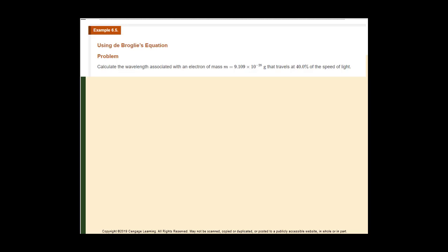Here's a sample problem for you to try. Calculate the wavelength associated with an electron having a mass of 9.109 times 10 to the negative 28th grams that travels at 40% of the speed of light. Remember, the speed of light is 2.998 times 10 to the 8th meters per second. Pause this, and we'll go over the answer in a minute.